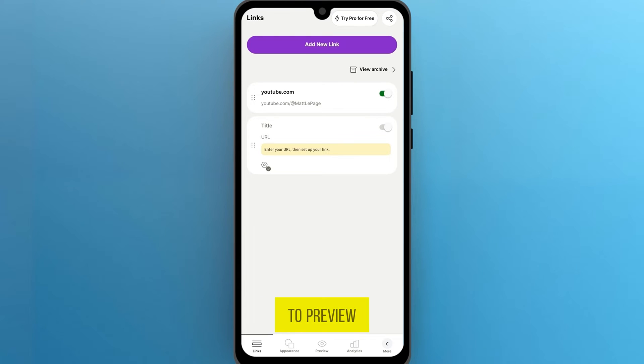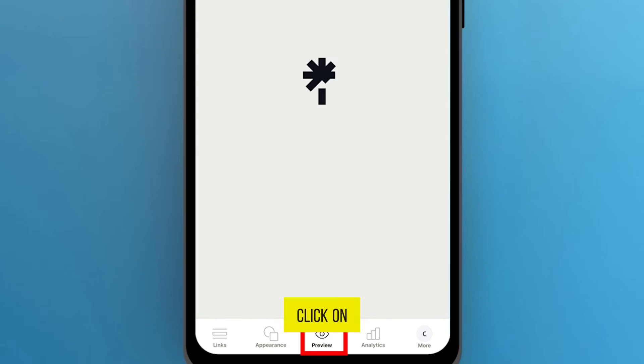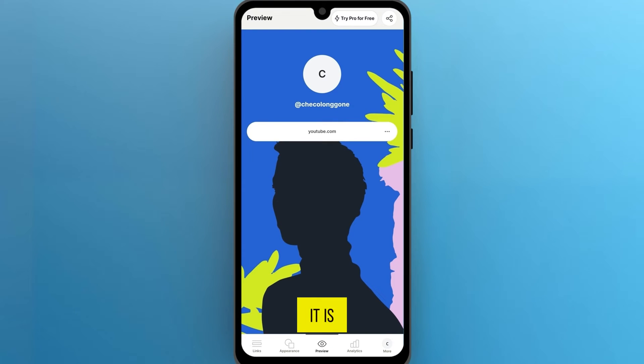Now if you want to preview this at any point, click on the Preview button in the bottom center of your screen and here it is.